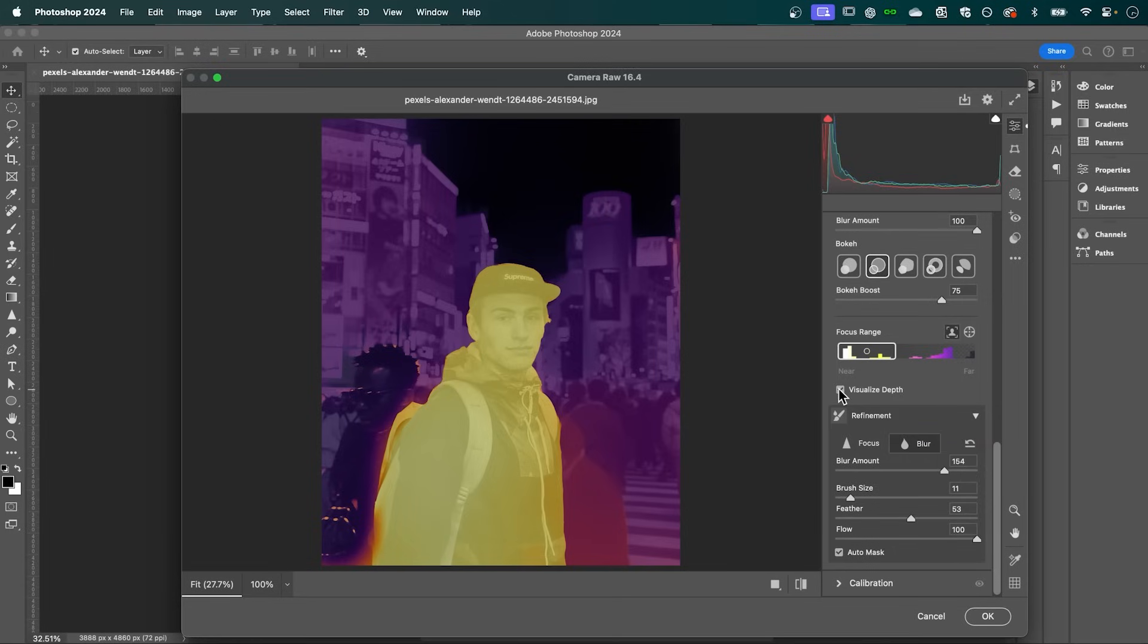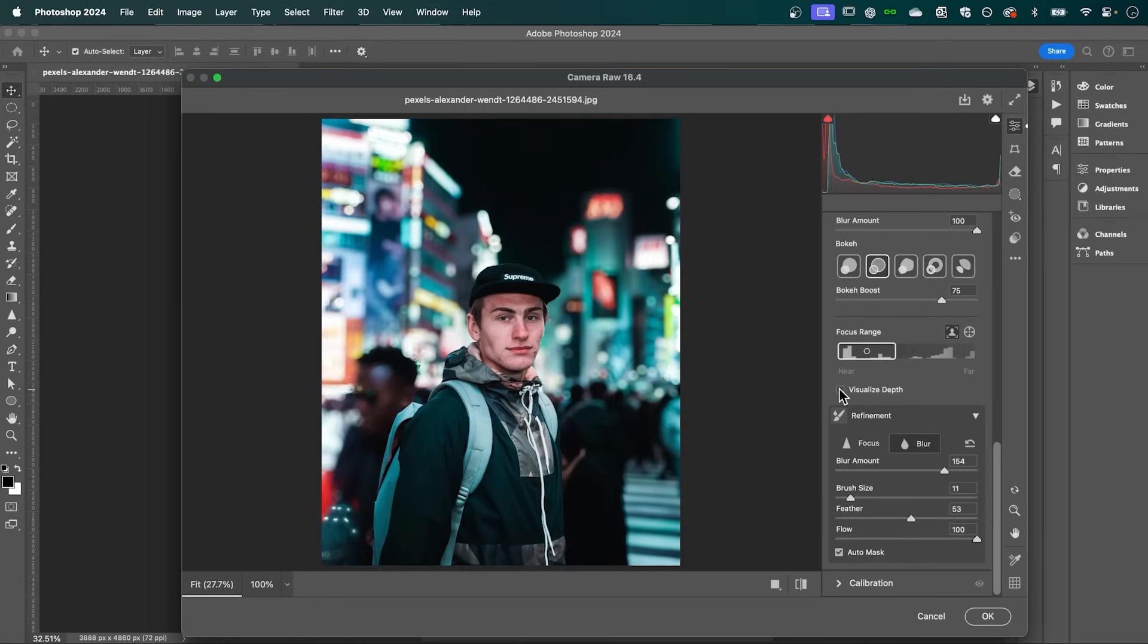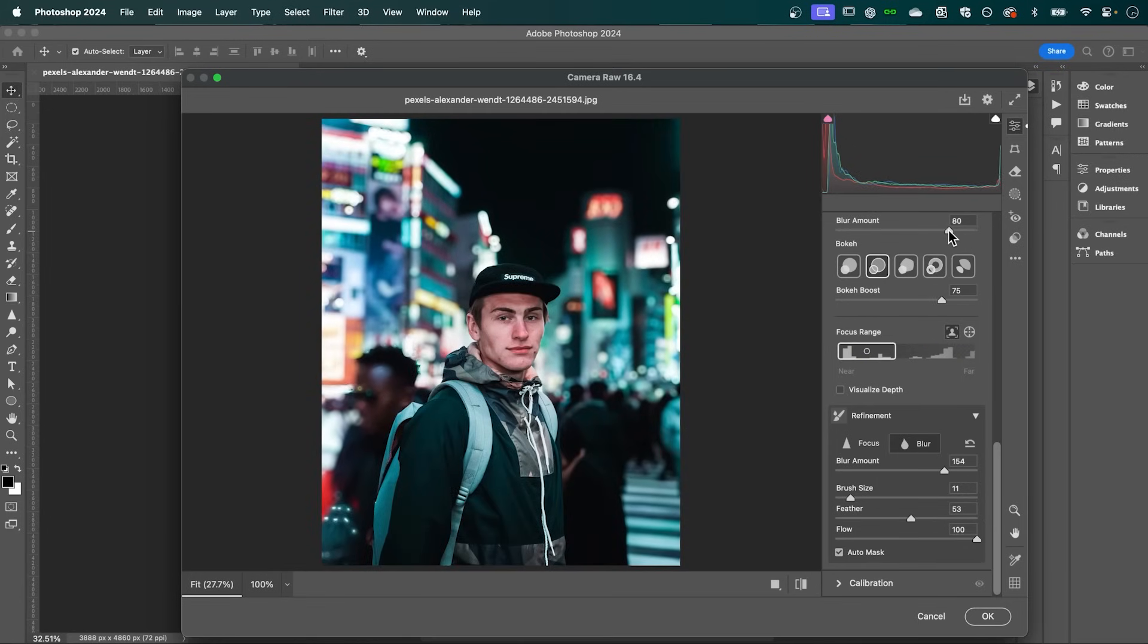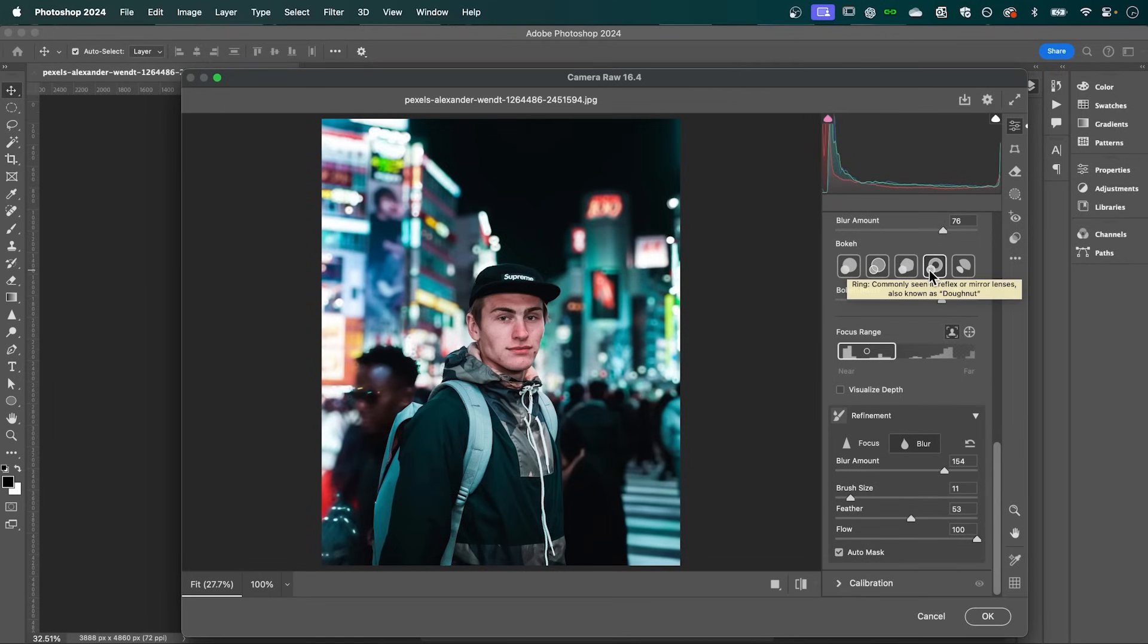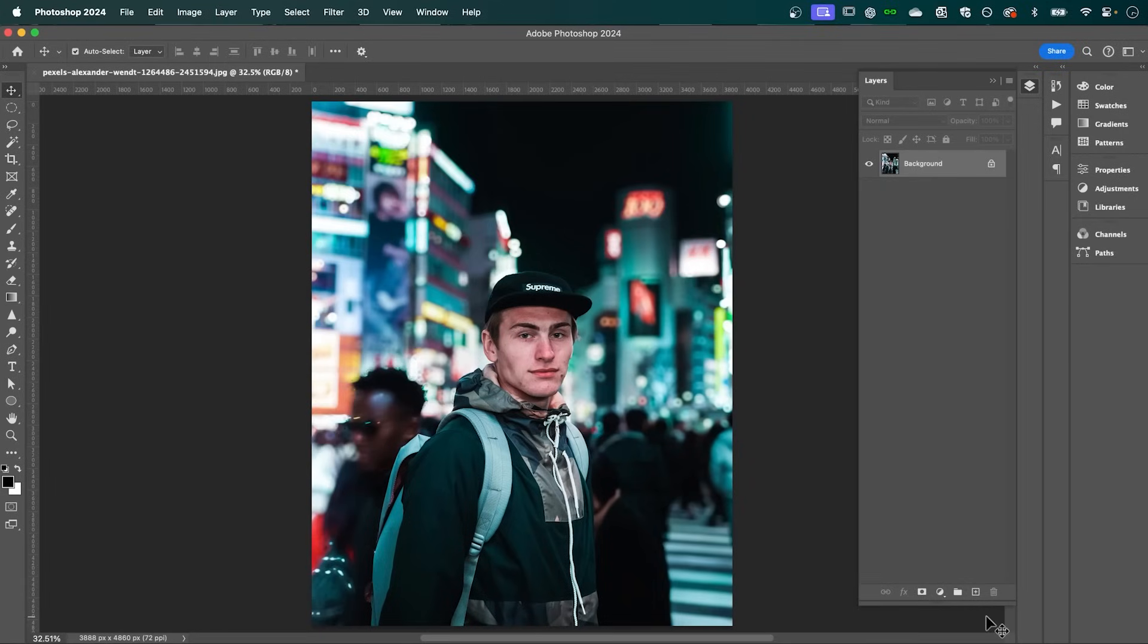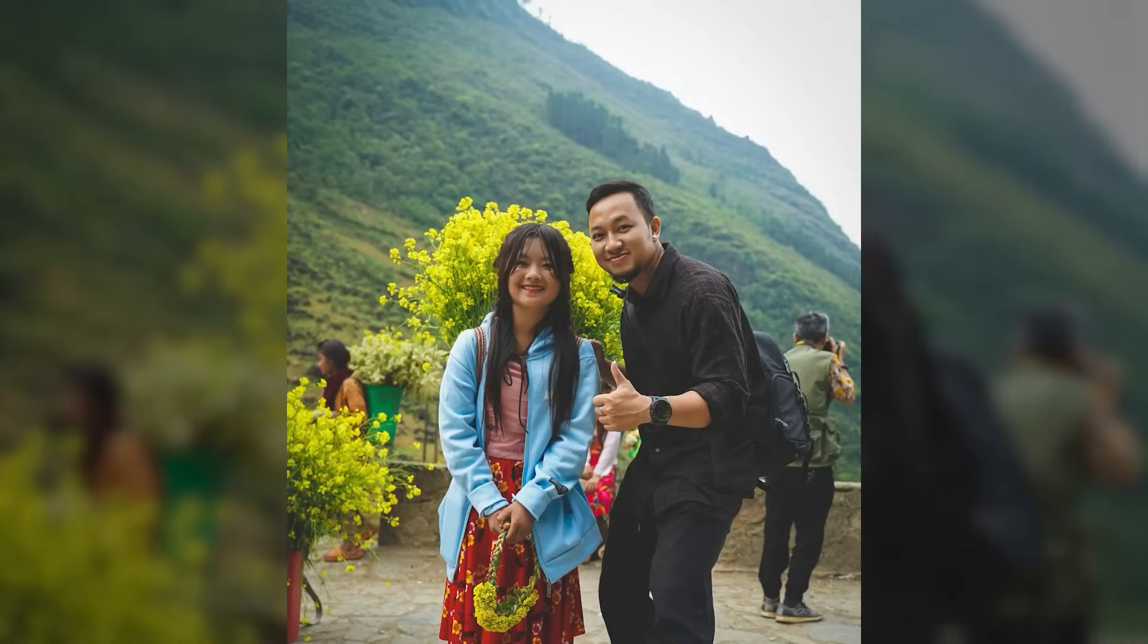Now deselect visualize depth to see what your image is looking like. So I'm going to make some final tweaks to get that look that I'm going for. And then when you're happy, click OK. And there you have it. A quick and easy way to create a realistic lens blur in Photoshop.